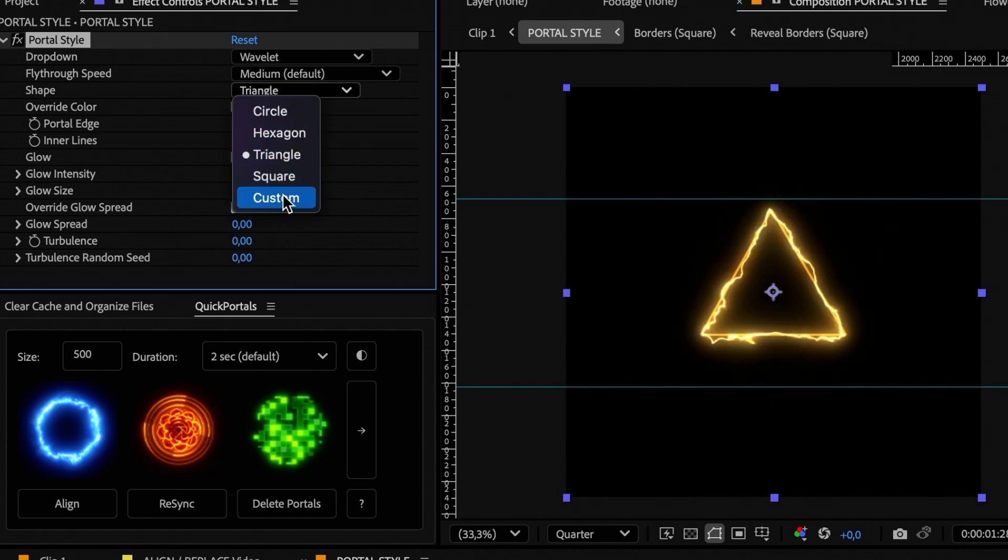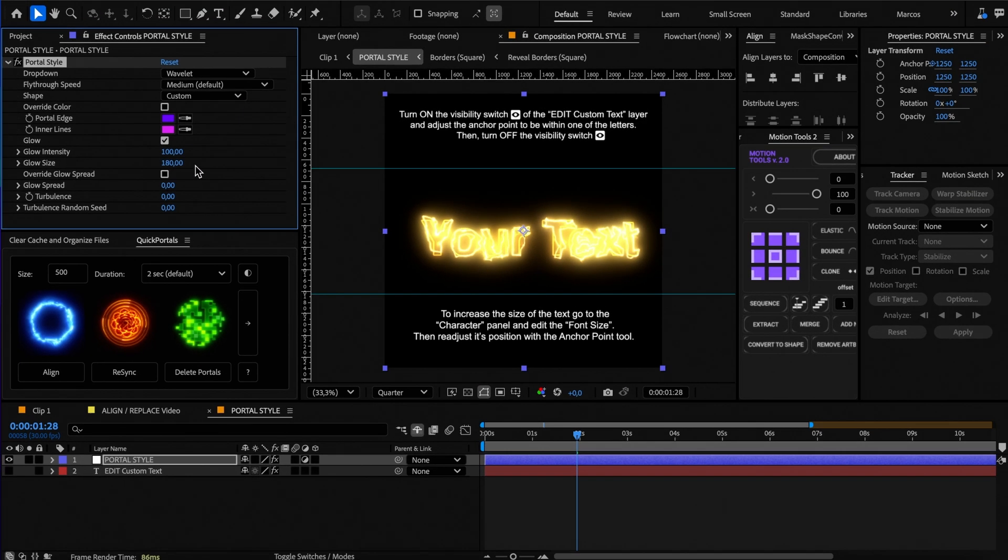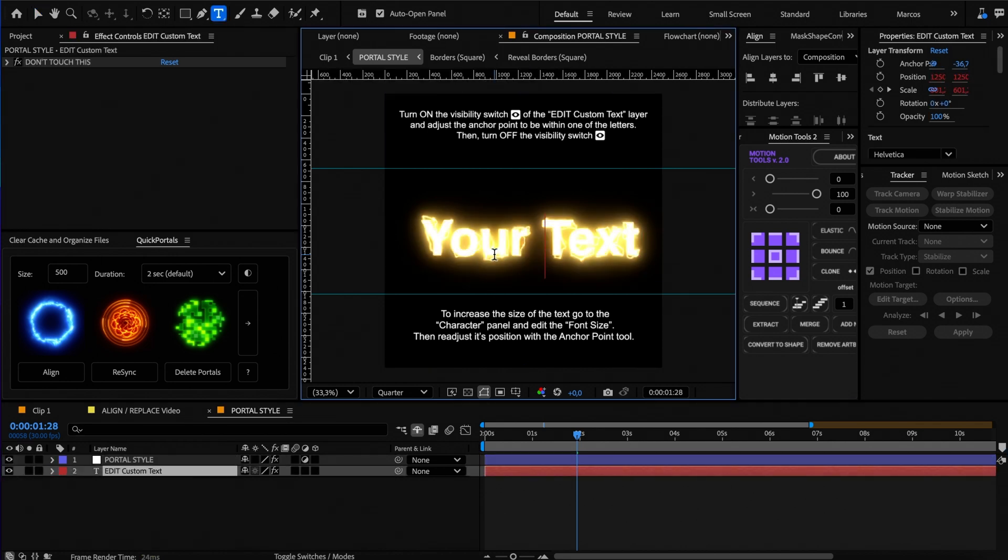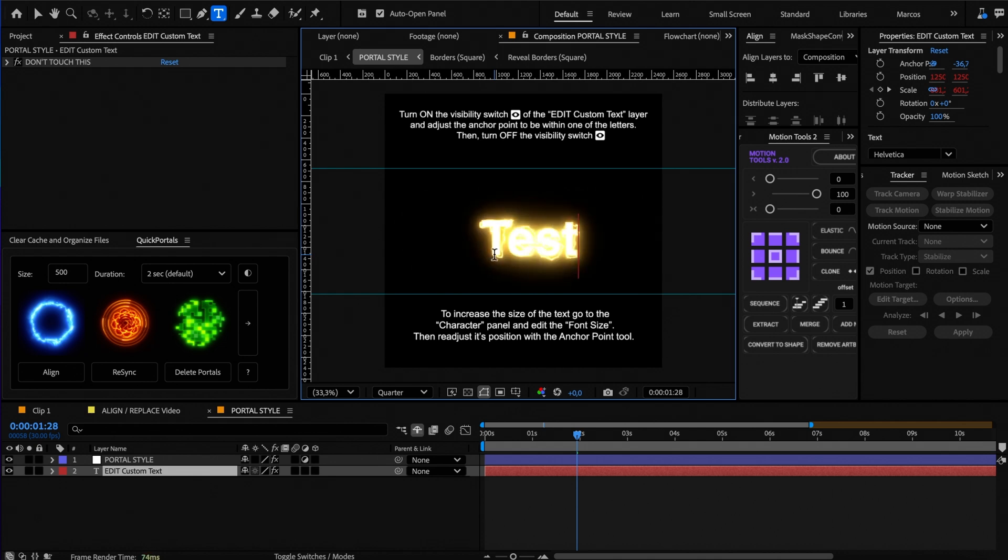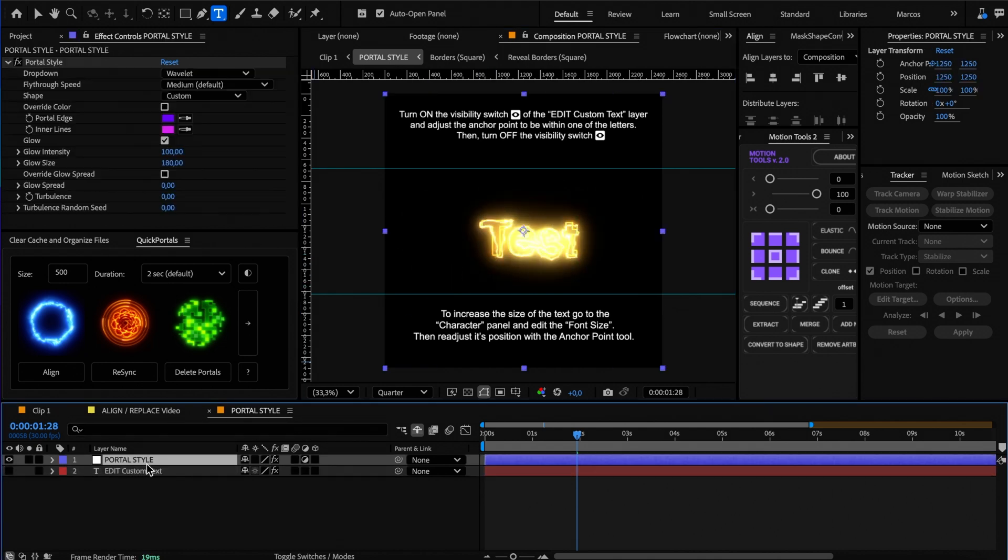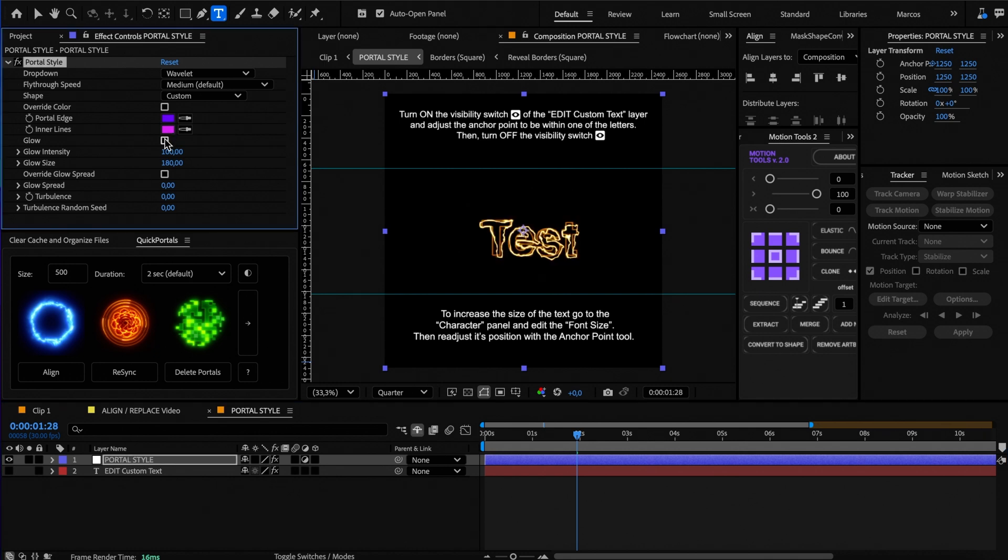You can also use text as the shape of the portal. To change the text, turn on the visibility of the text layer and type anything directly in the viewport, and remember to turn the visibility off again. I recommend turning off the glow when using text as a shape.